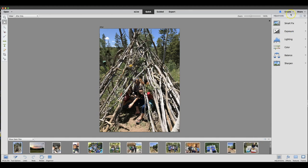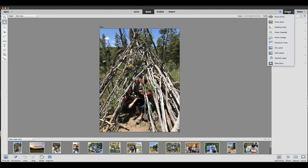After that, you're going to come up to the upper right-hand corner, click Create, and from the drop-down, you're going to pick Photo Collage.